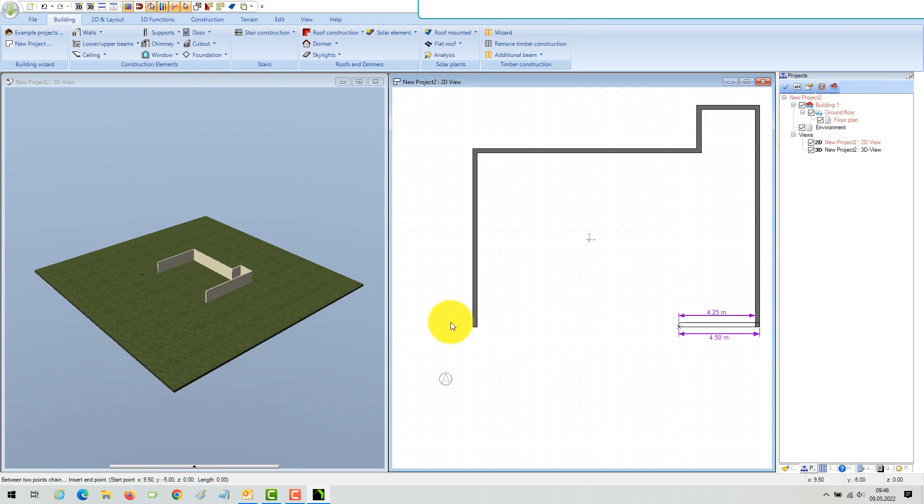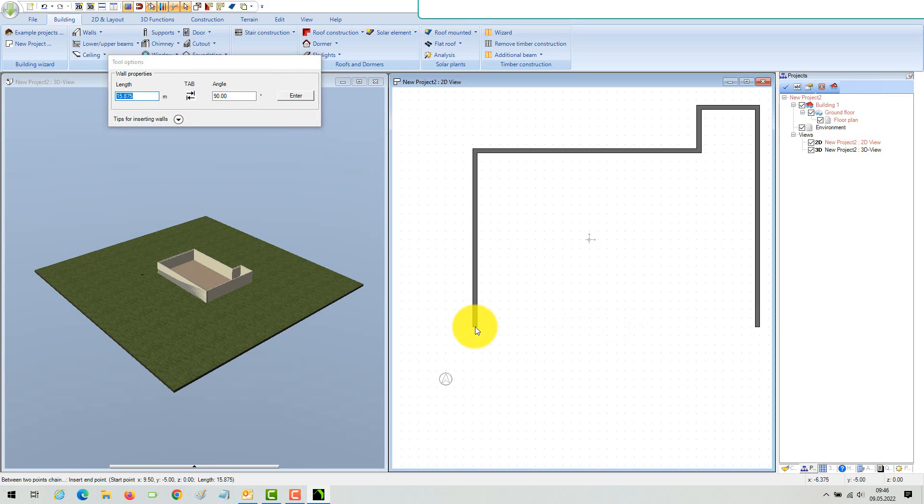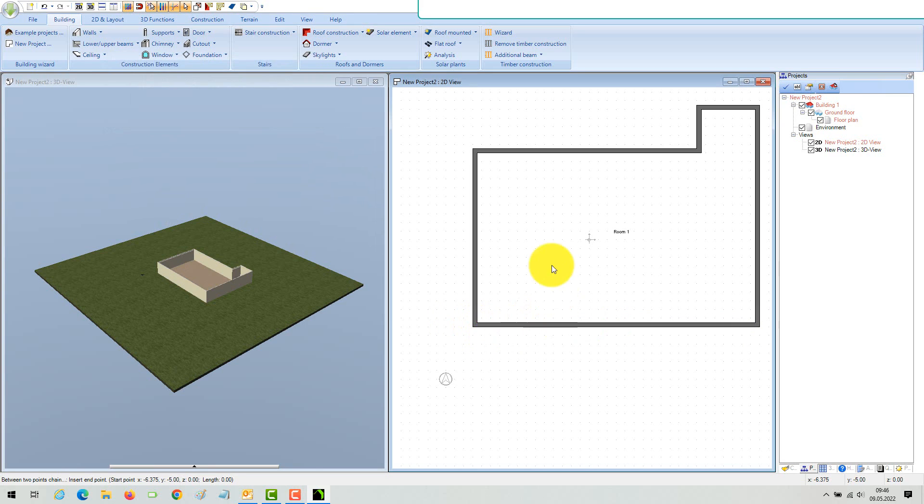Drag the last wall to close the contour with your mouse onto the first wall. If the software recognizes a closed contour, it automatically creates a first room with a floor.